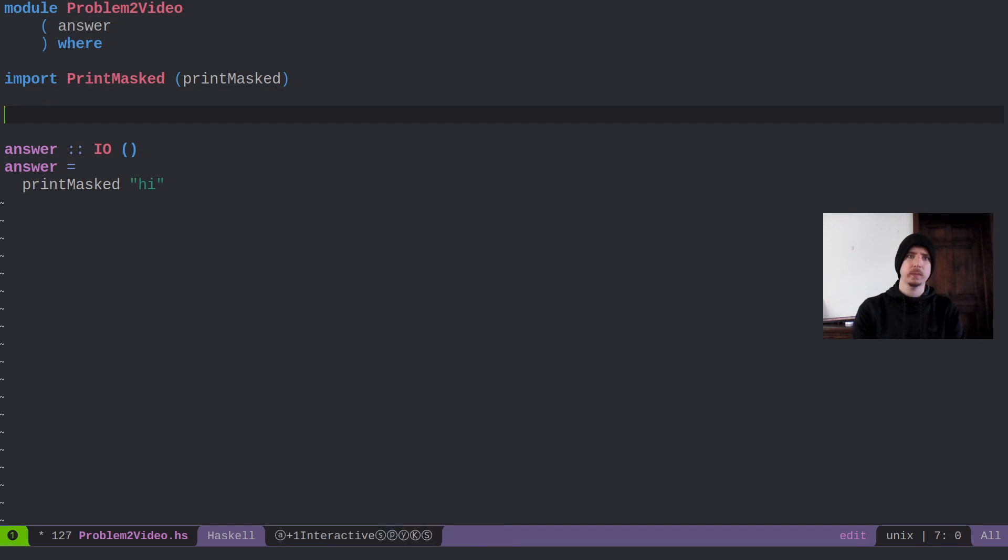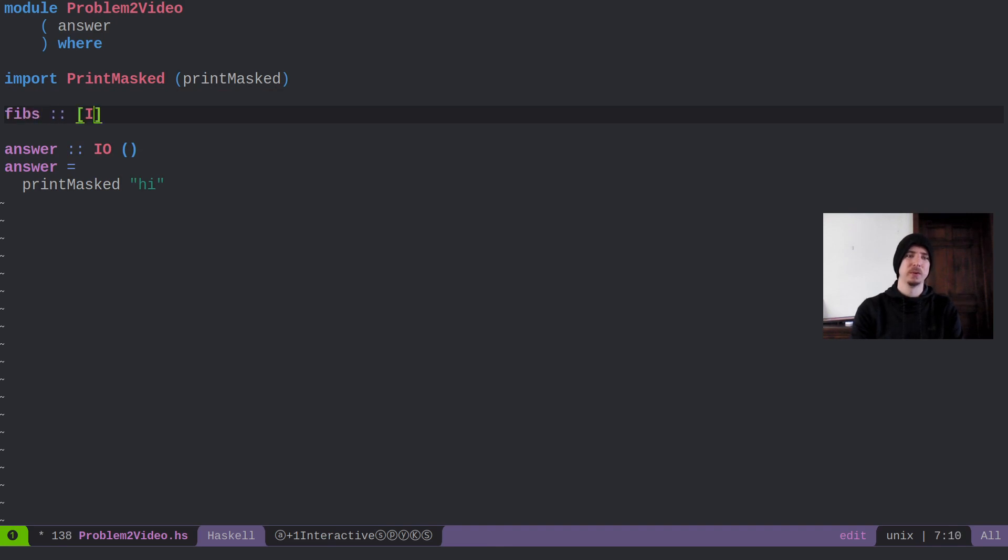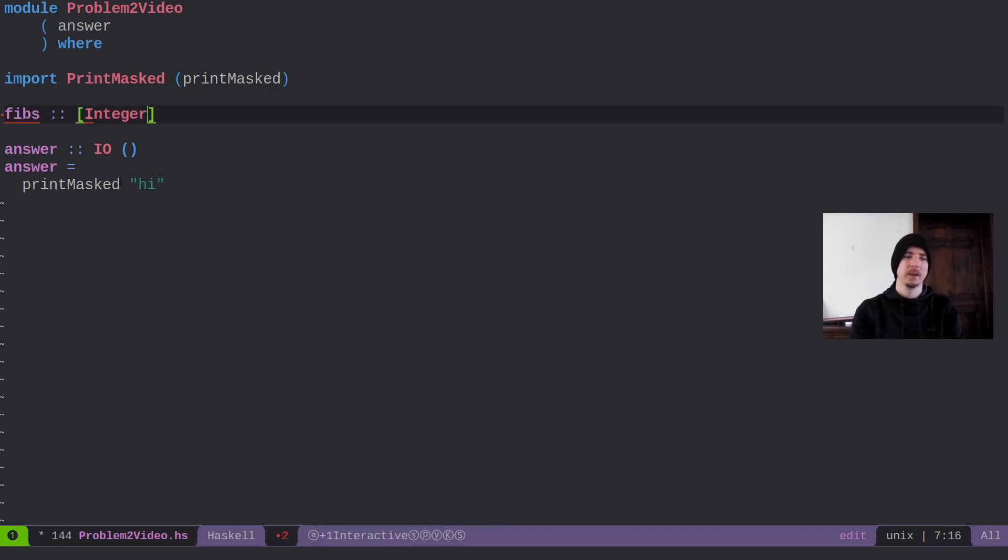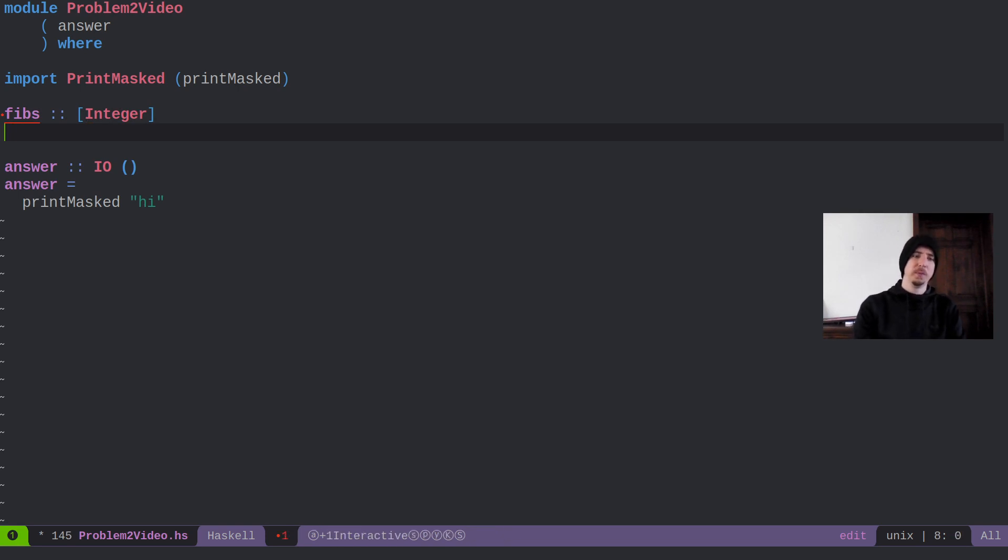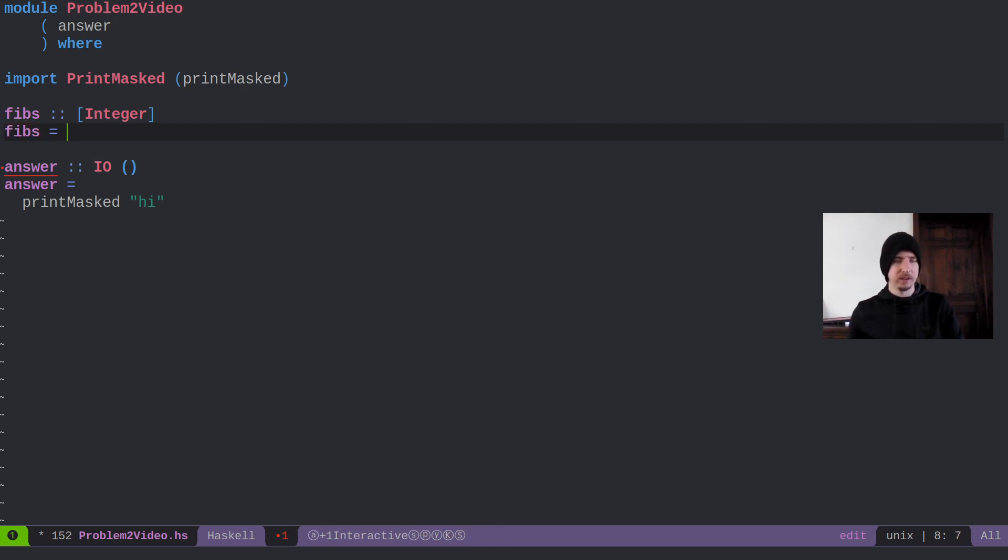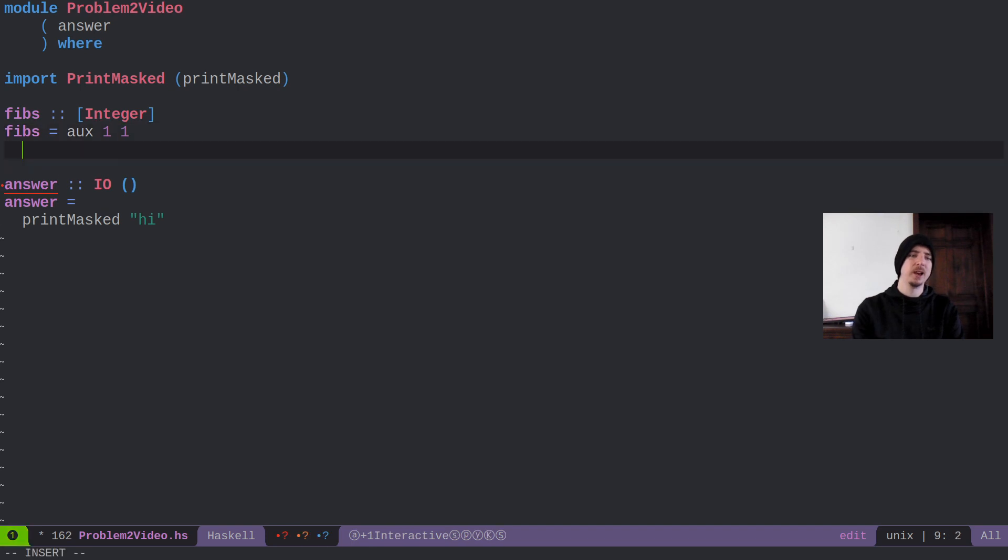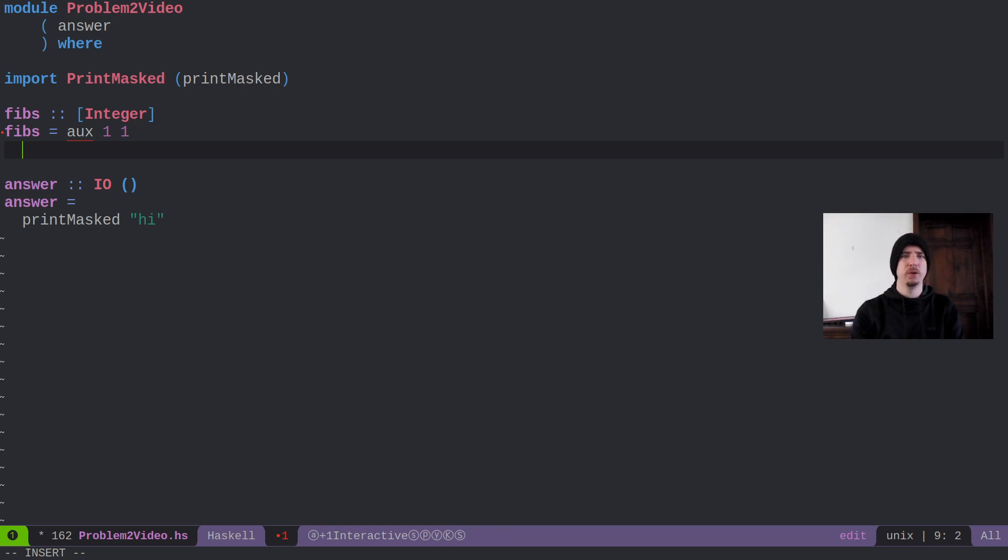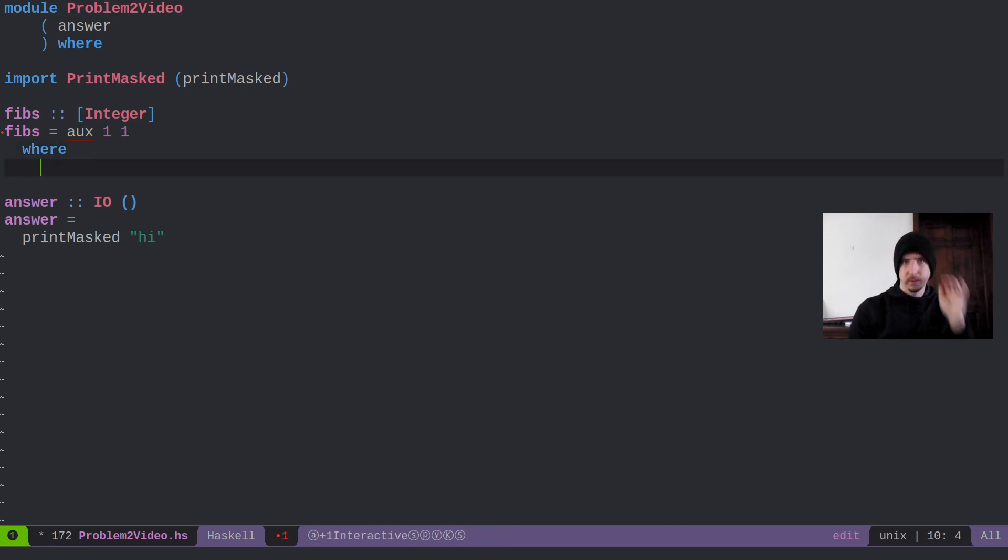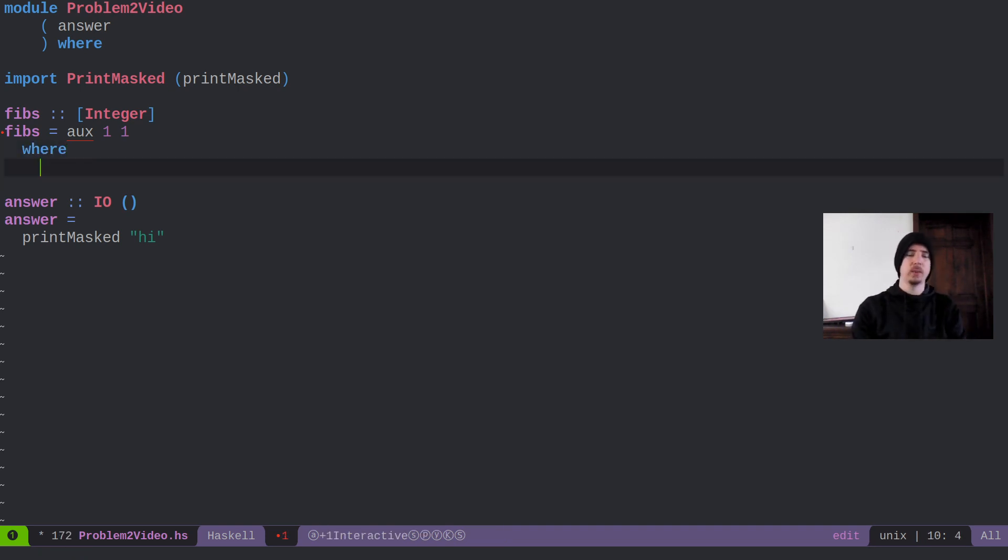Let's go ahead and define an infinite list of Fibonacci numbers in Haskell. This is always really fun in Haskell when you're defining infinite lists because it just feels so crazy. Basically the fibs are going to be an infinite list of integers. I'm going to start with a helper function called auxiliary. I usually use aux. Lots of people use go. Some people use fibs prime with a little tick mark after. I usually use aux.